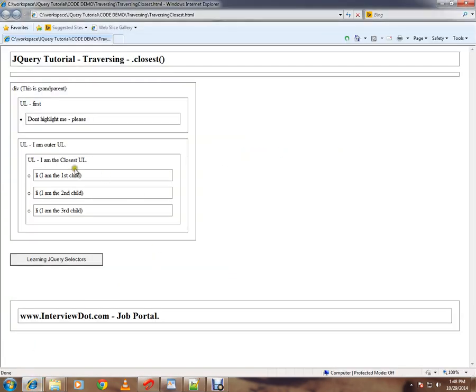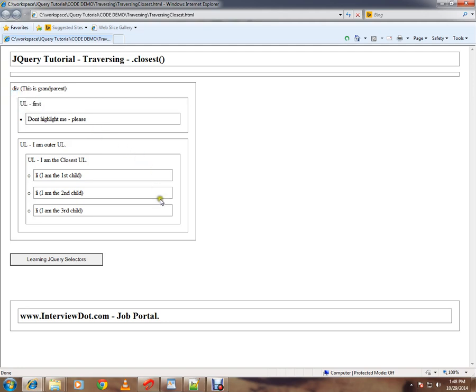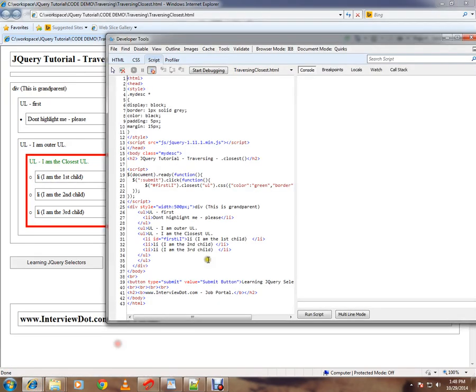So here we have three li items, and for this, this is the ul which is very close to this li, and the next ul is the outer one, and this ul we cannot even reach. Now when I click on this, the closest ul for this li has been highlighted. How is it happening? Let me explain.